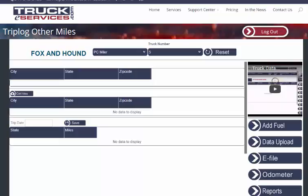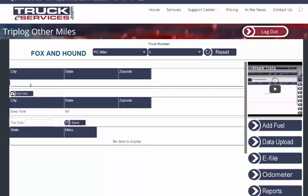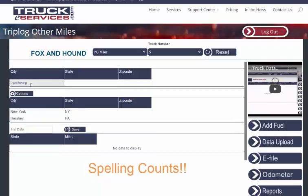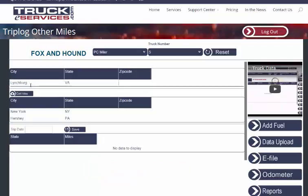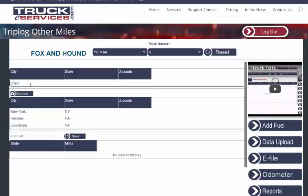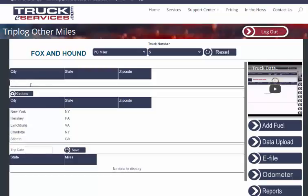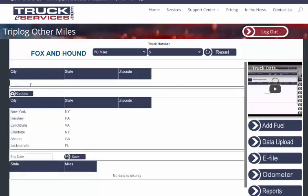Let's see: New York to Hershey to Lynchburg to Charlotte to Atlanta to Jacksonville to Orlando.